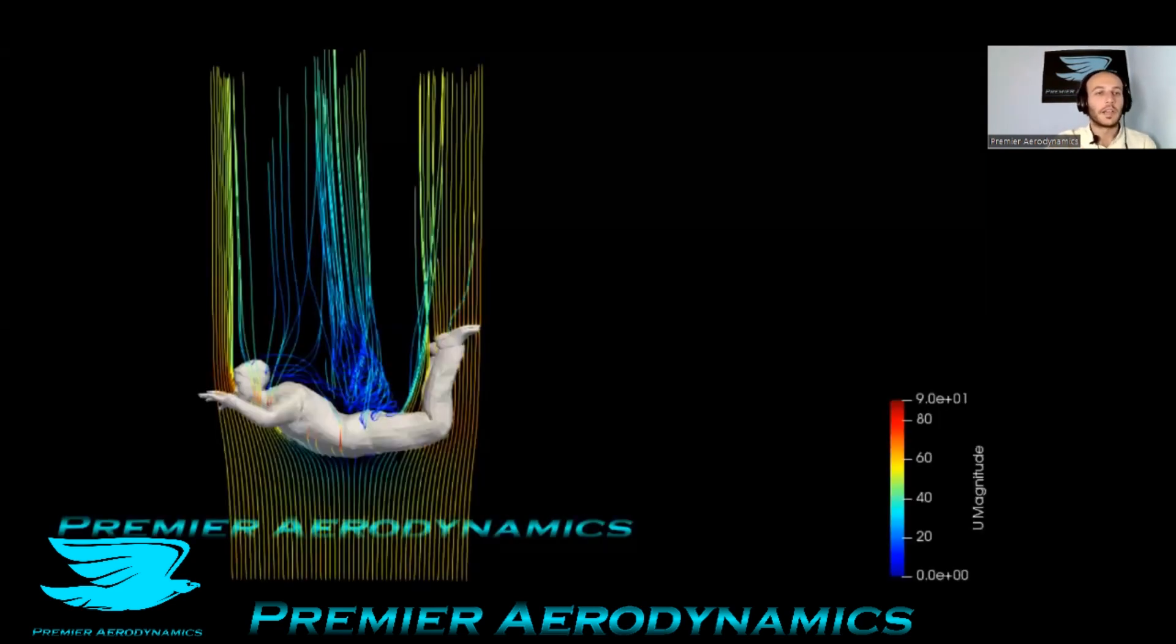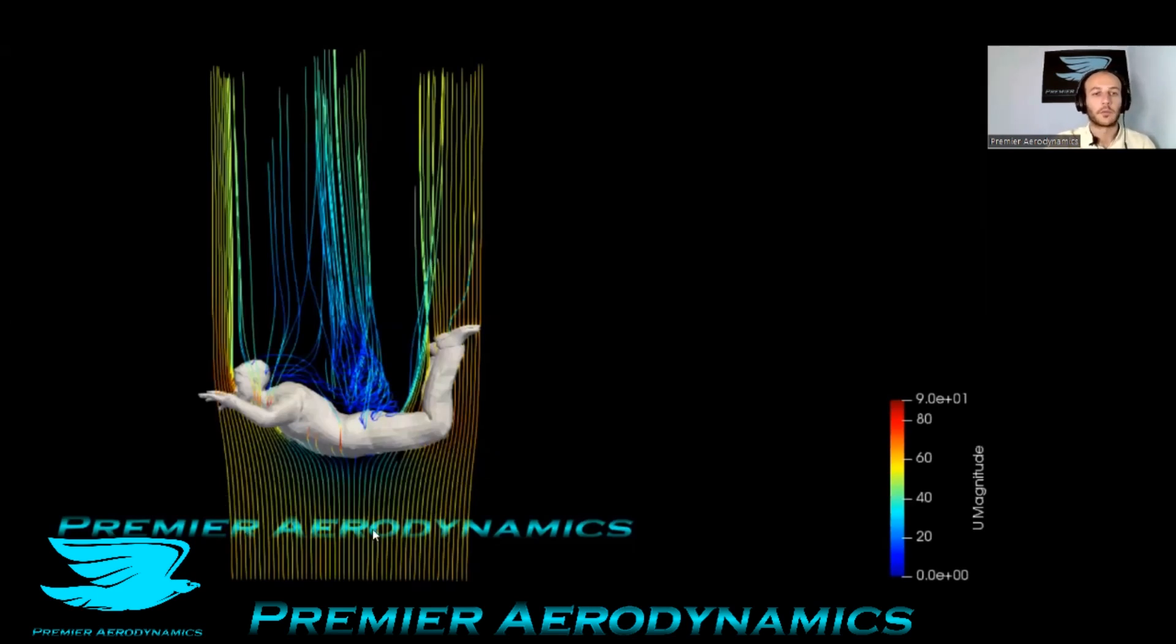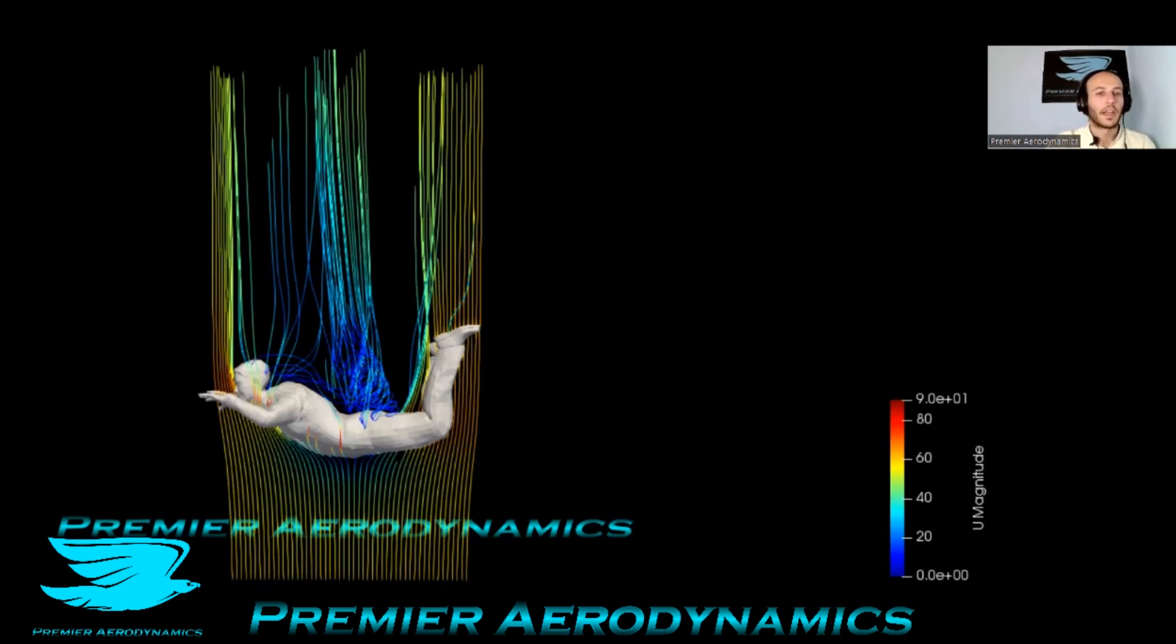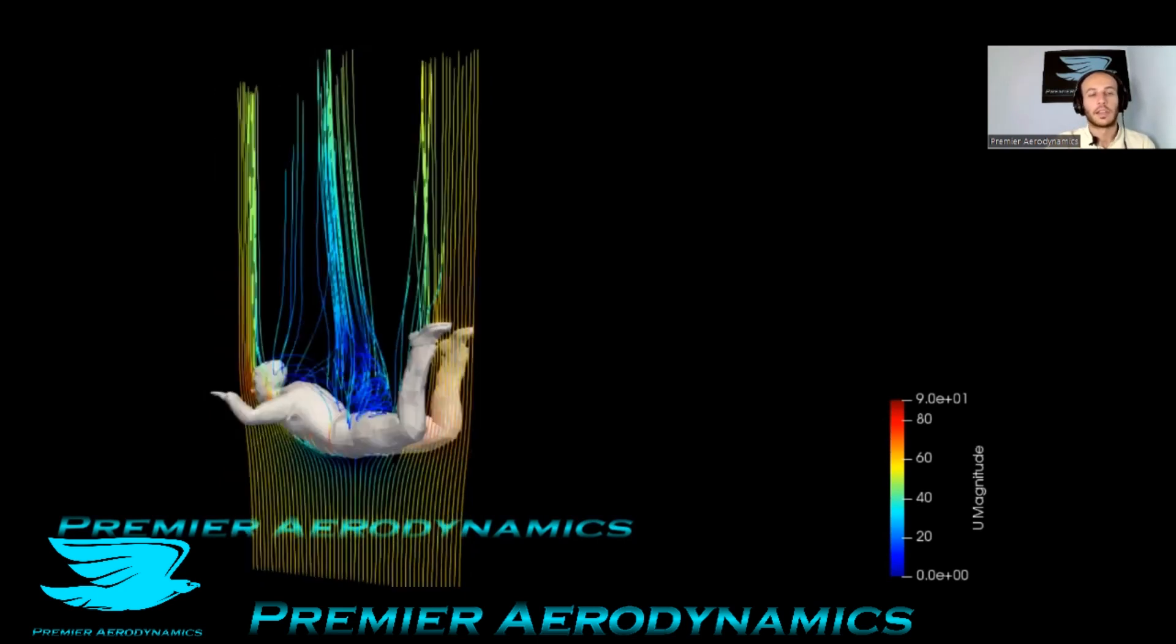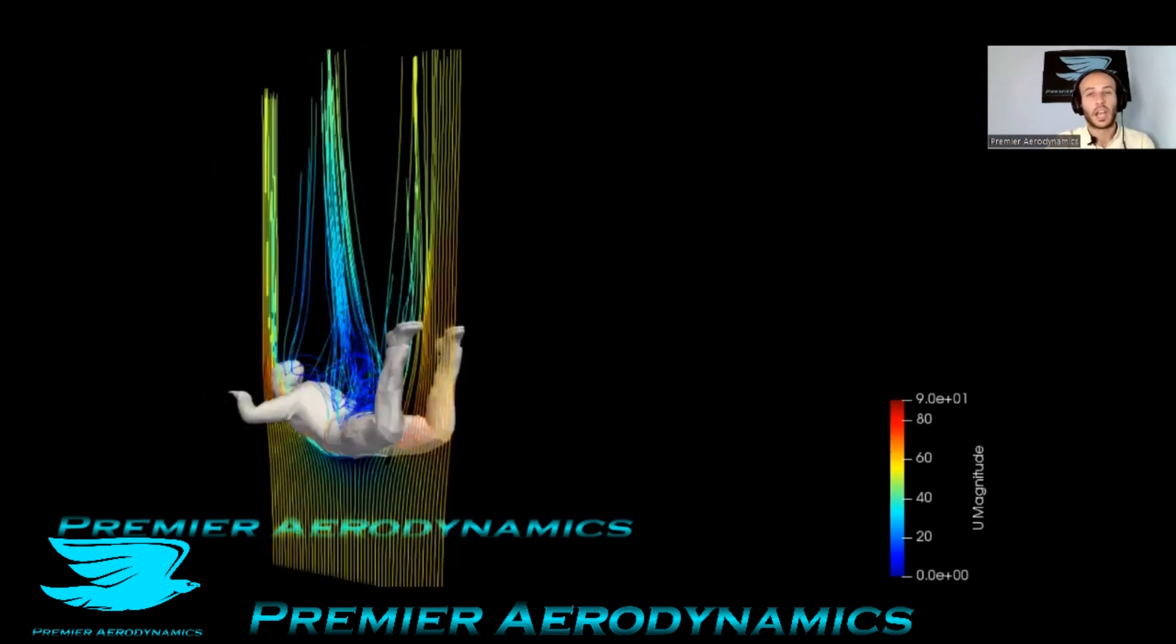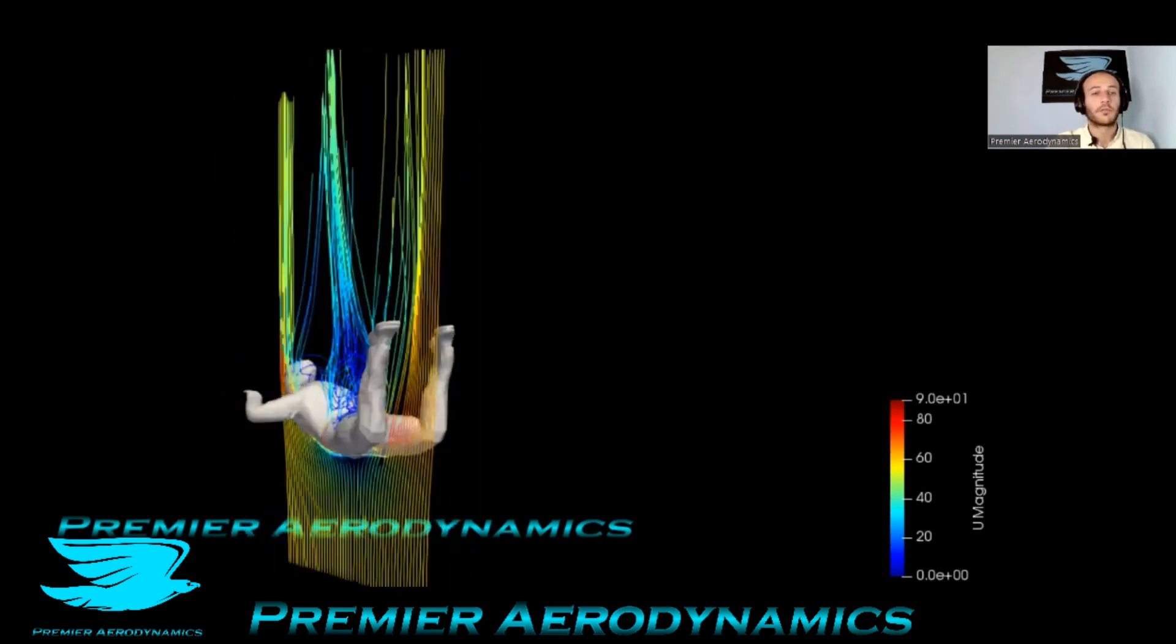These are streamlines. I put two sets. One's coming from underneath, hitting his body and then going around. And one's on his back, because I noticed that pretty much none of the streamlines going around his body are actually hitting his back.